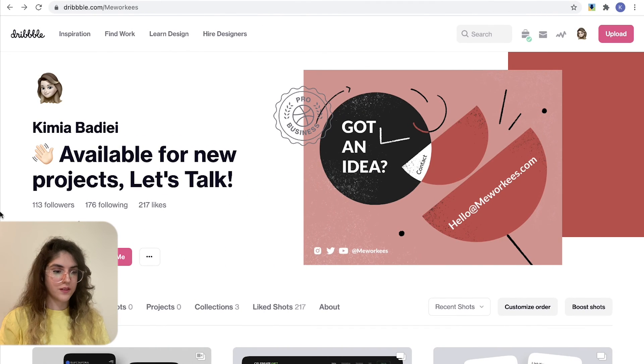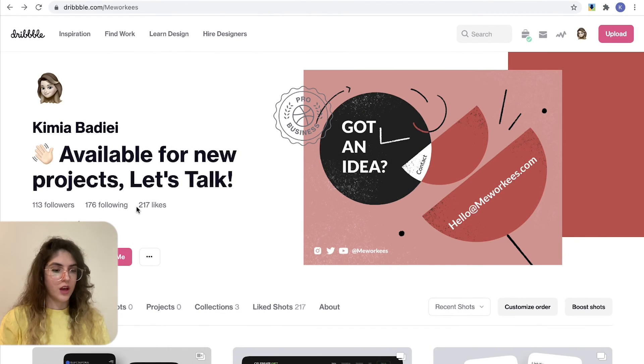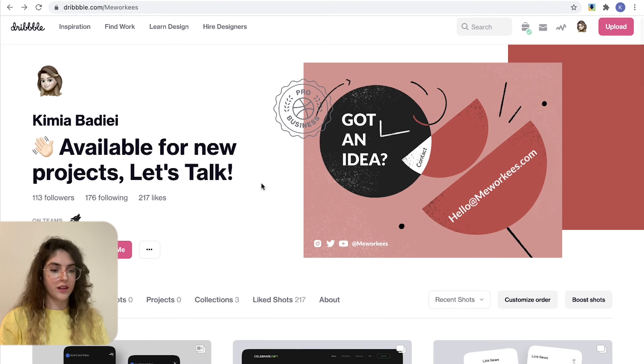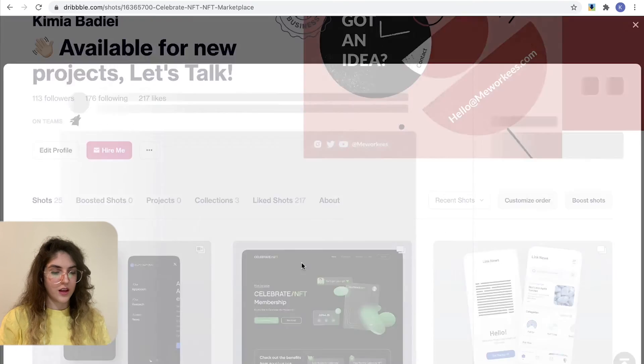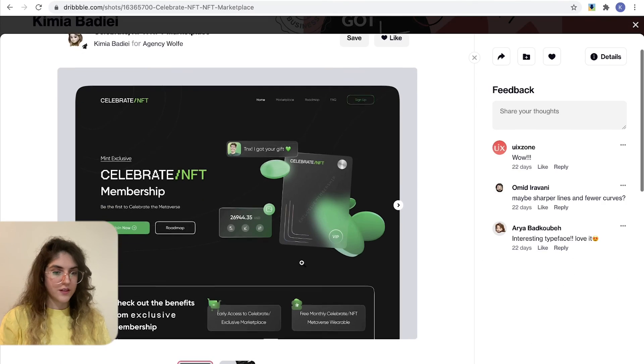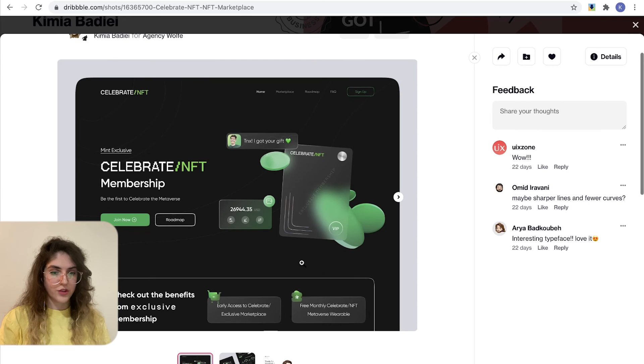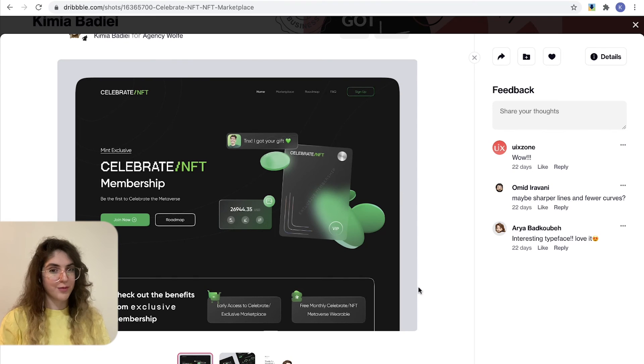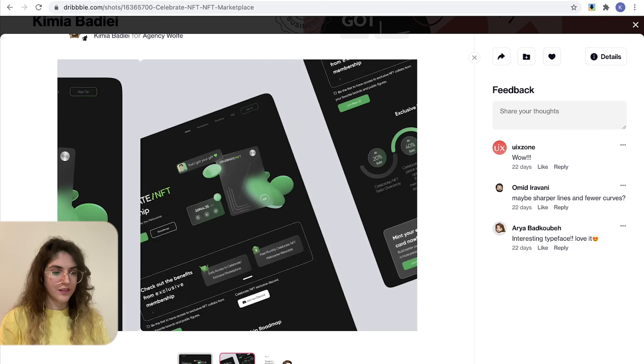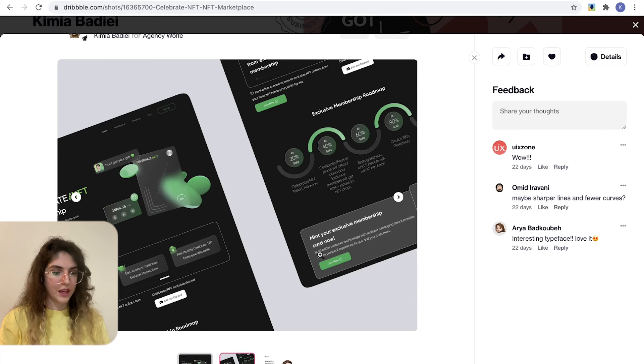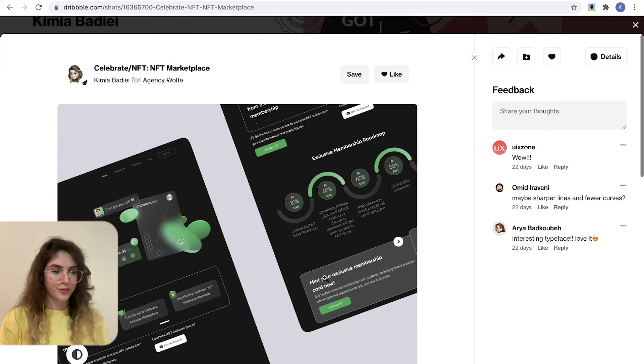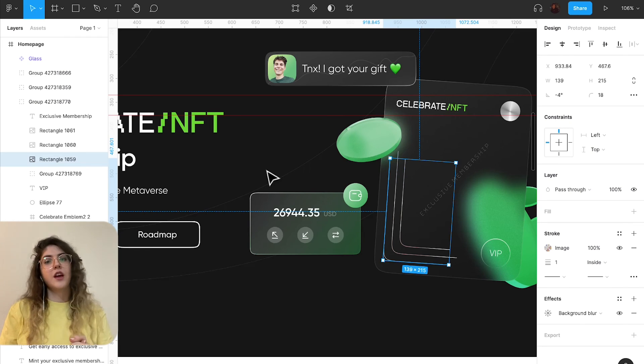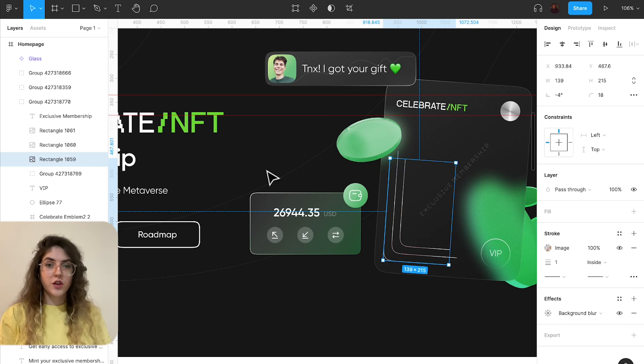Now let's take a look to my Dribbble account. This is my Dribbble, don't forget to follow me for more upcoming shots and ideas. This is my post, don't forget to check it out, like it and leave me a comment, tell me what you think about it. This is the whole page and that's pretty much it for today.